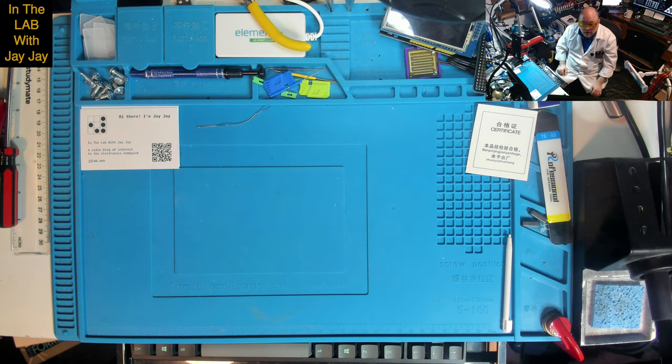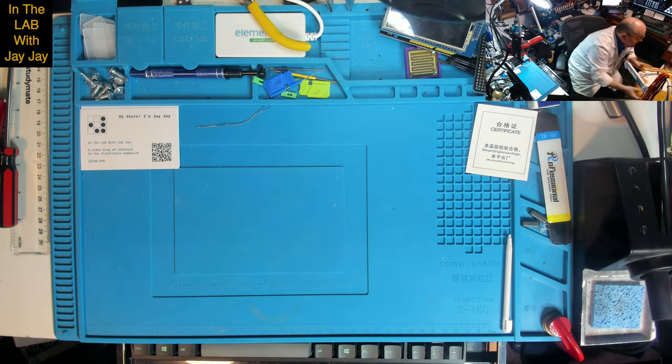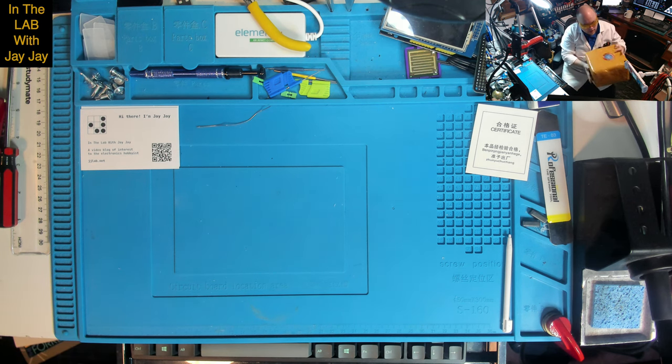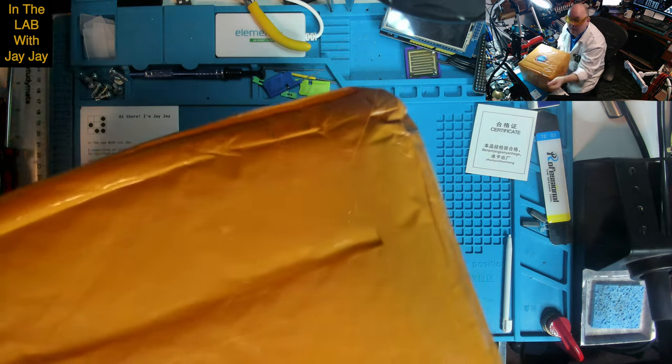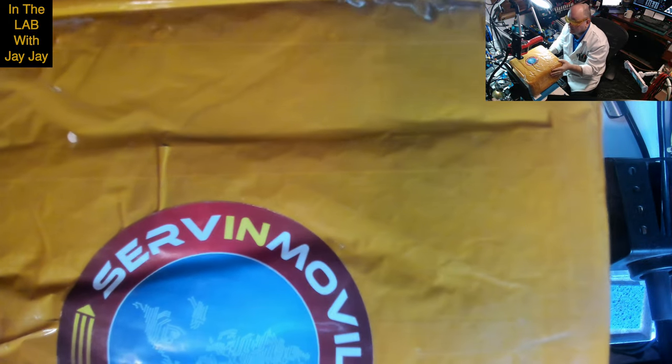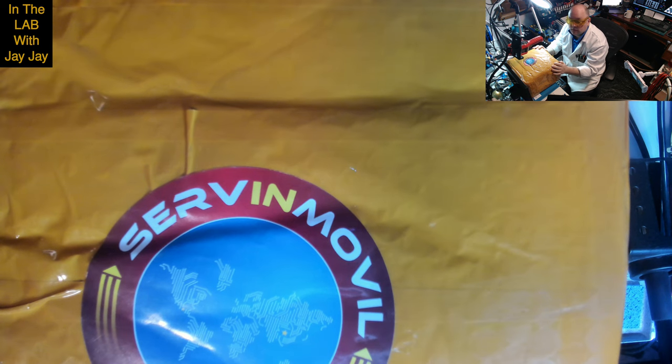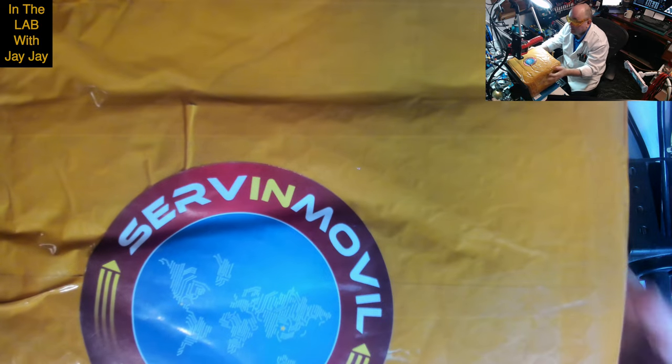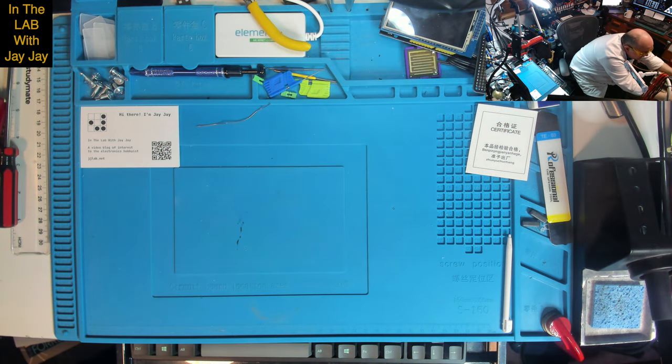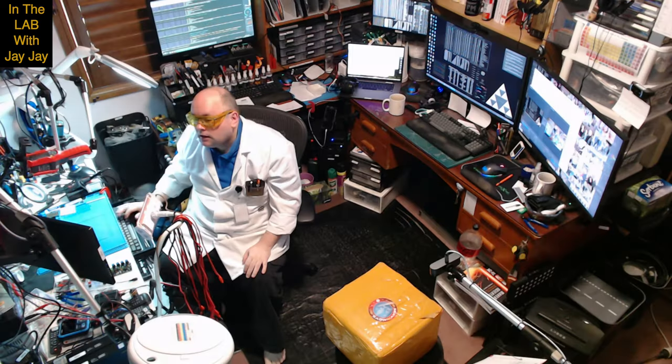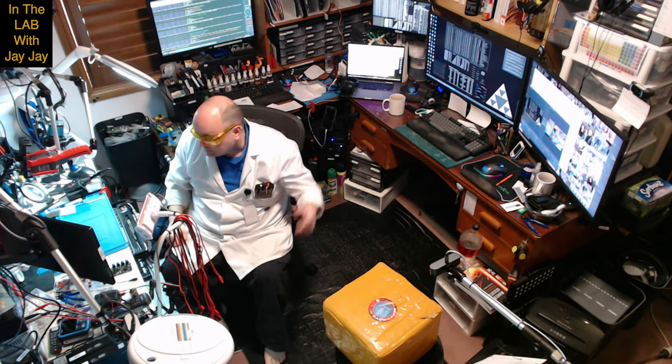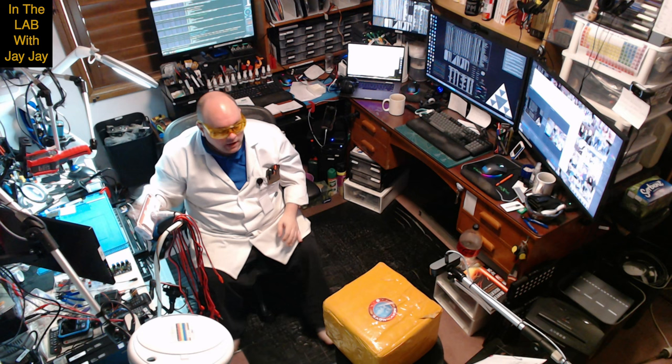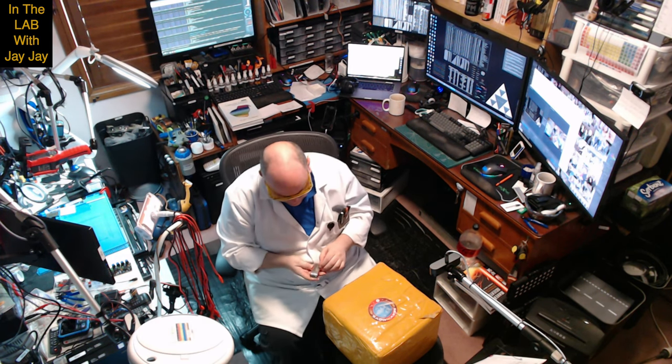Here we are on the bench. It's a great big honking box and it's got a sticker on the top that says SERVINMOVIL. I don't know what that means. This is too big to open on the bench, so let's pop over to the lab cam and pop this thing open together.